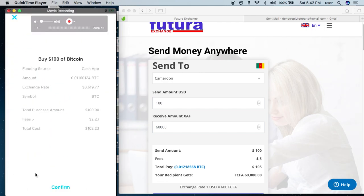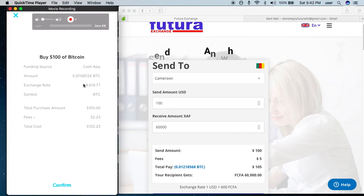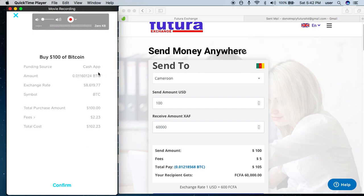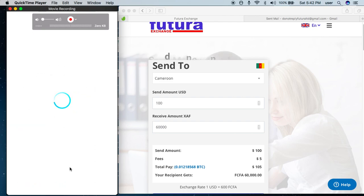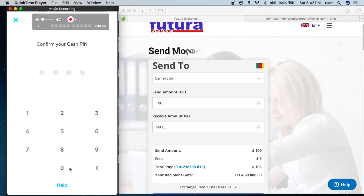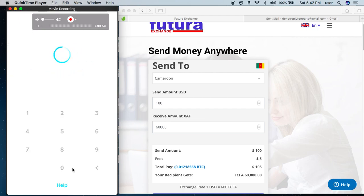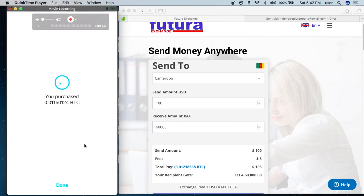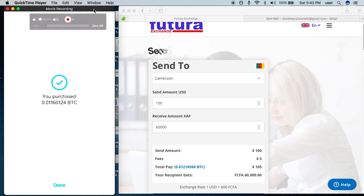This is the breakdown — this is the exact value of a hundred dollars. As you can see, this is the amount of Bitcoin you need to send, and you just need to follow the steps and confirm. Once you confirm, key in your passcode. You see the message confirmed. I've already purchased Bitcoin on Cash App, so this is done.